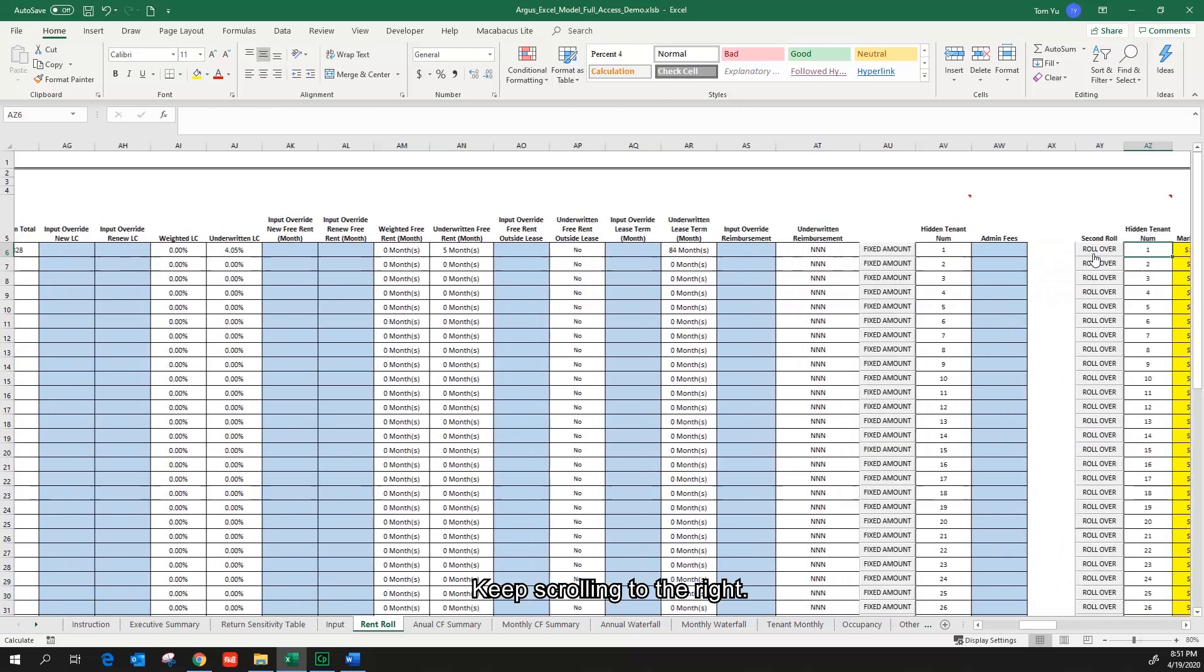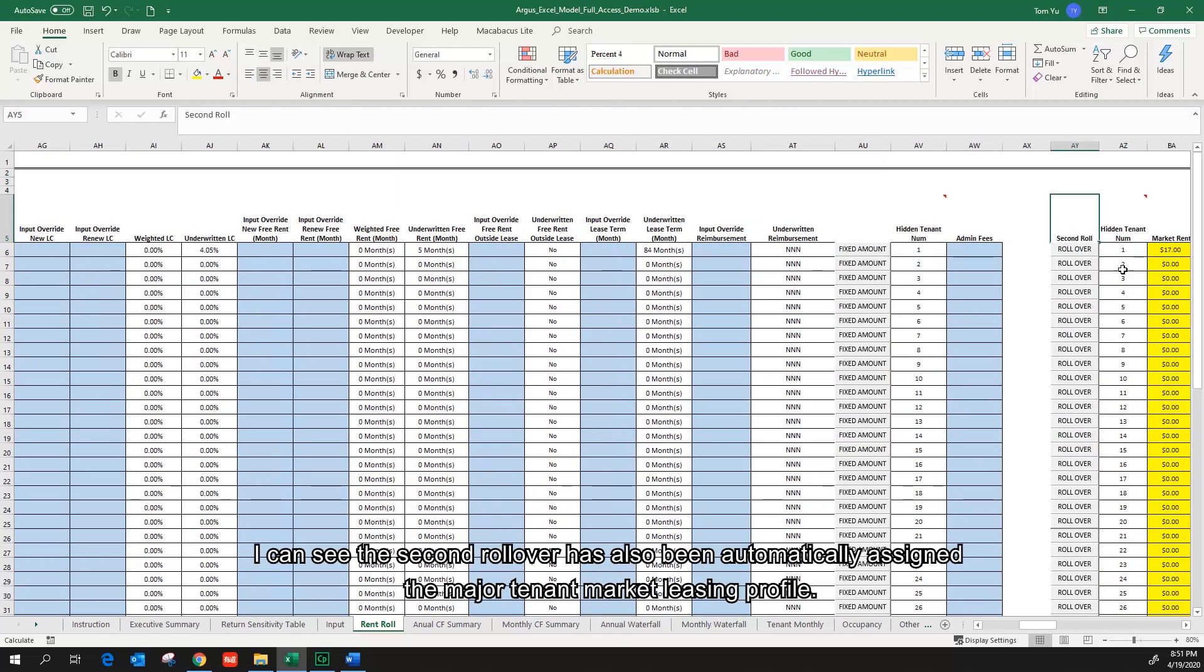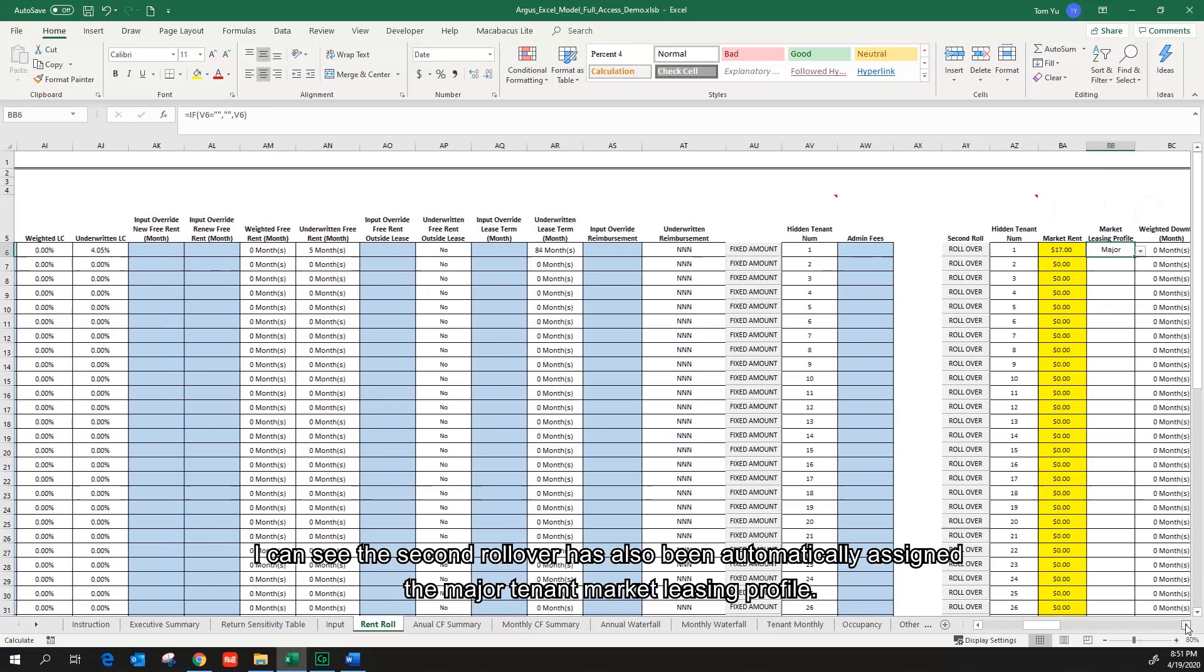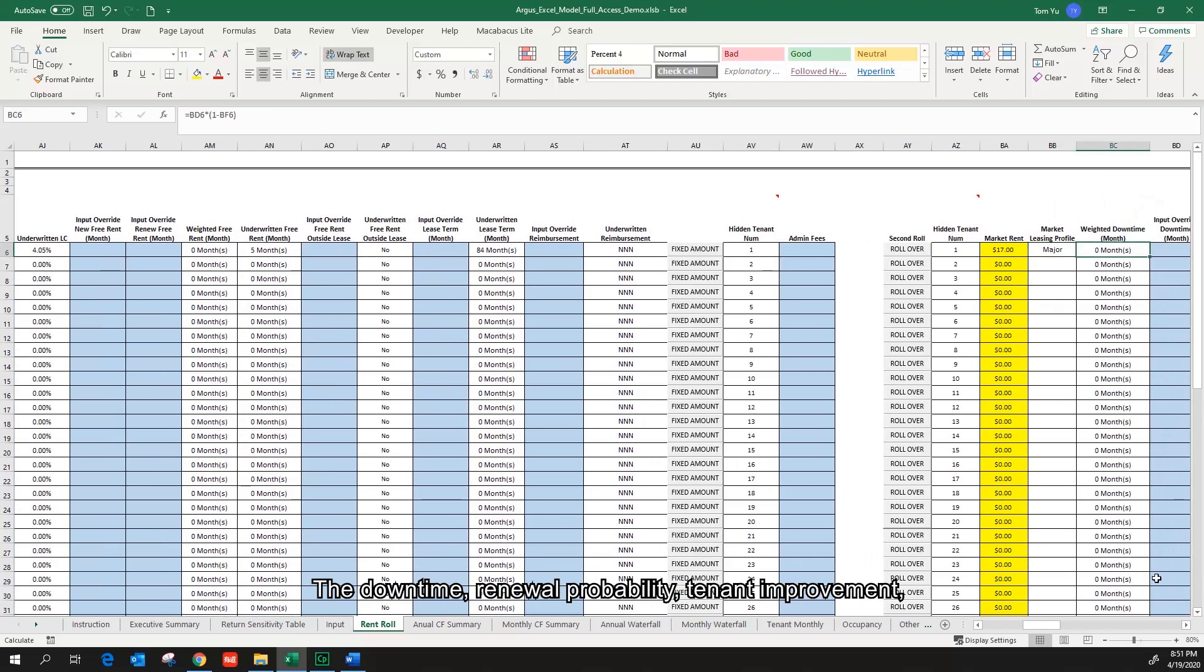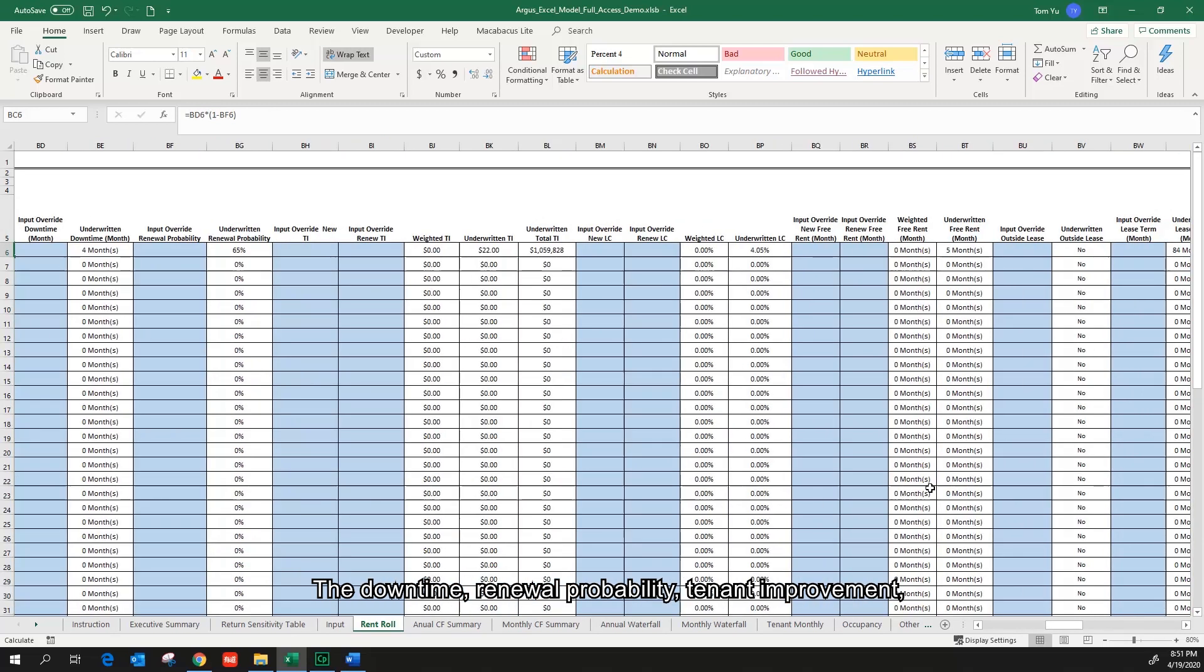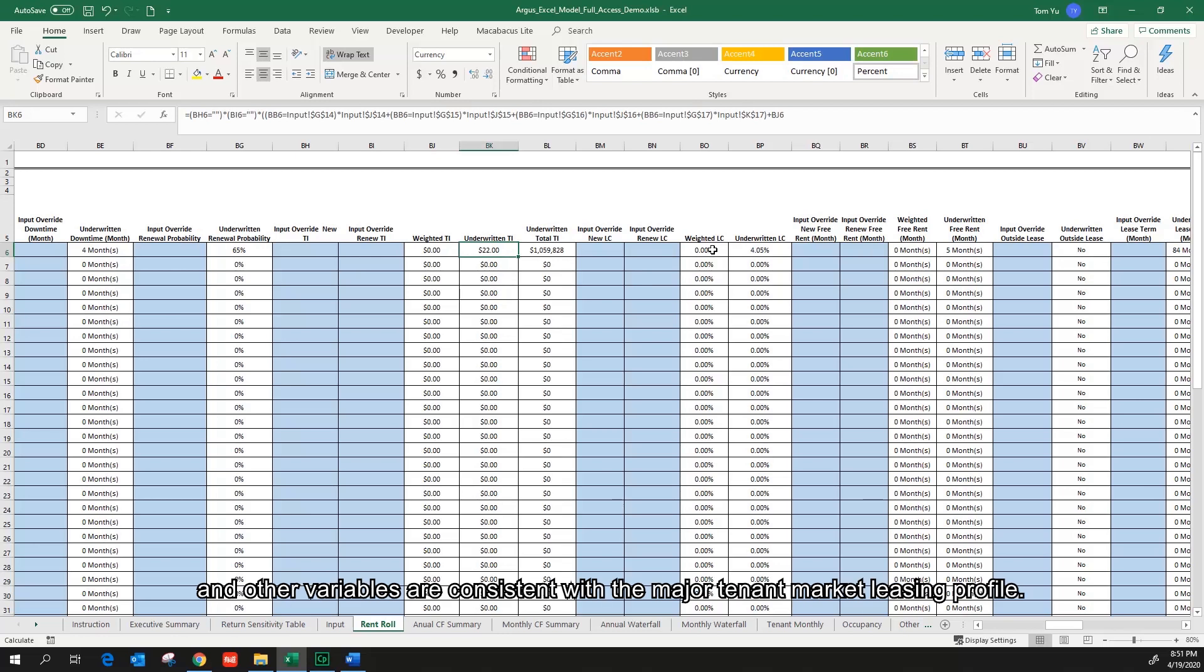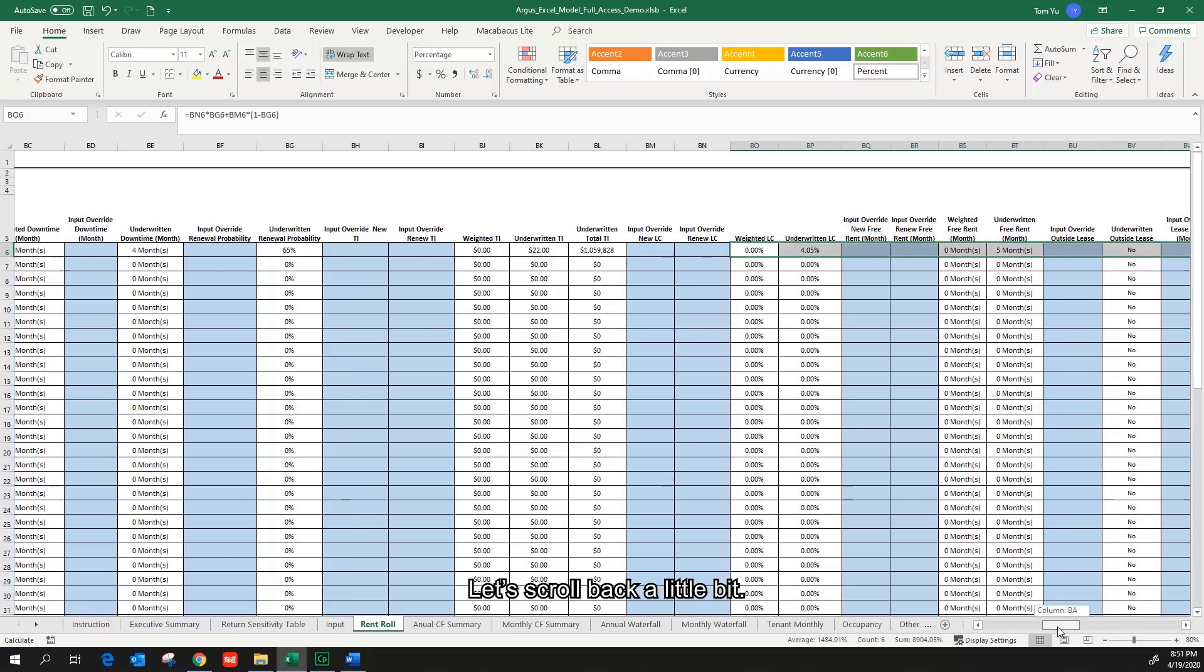Keep scrolling to your right. I can see the second run road has been automatically assigned the major tenant market listing profile. The downtime, renewal probability, tenant improvement, and other variables are consistent with the major tenant market listing profile.